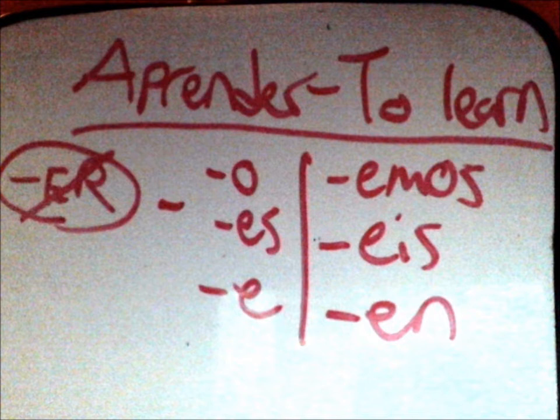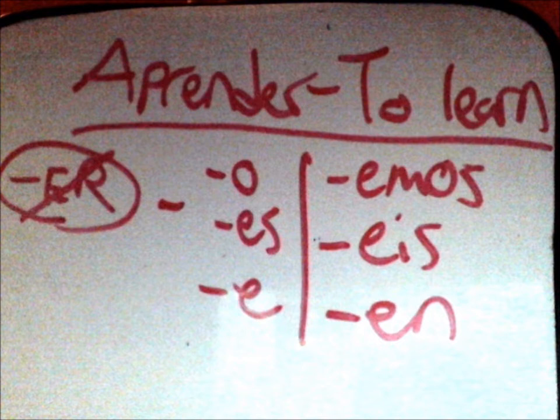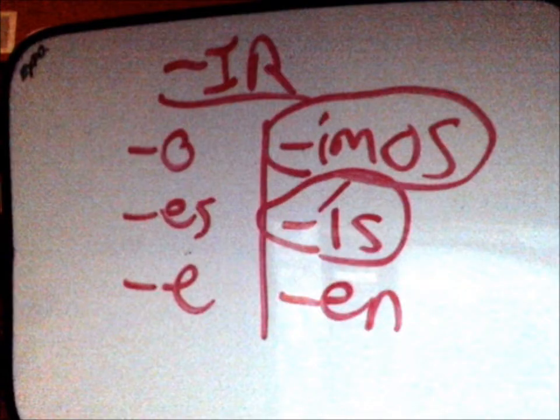Aprender is an E-R verb. It's regular and means to learn. We will find you in la clase de español.